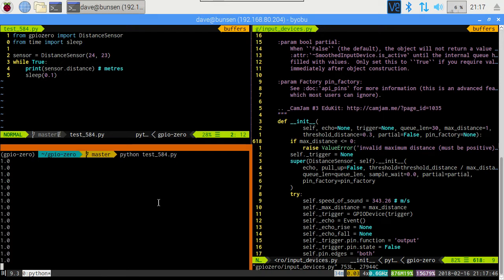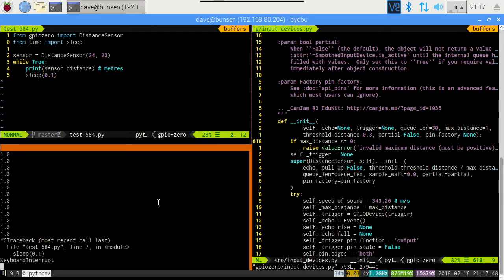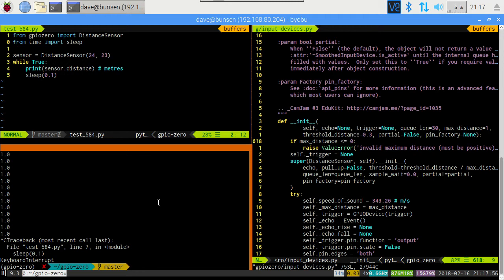There we go. There we go. Printing value suddenly. So, we've confirmed the bug. We start it up. It takes an absolute age. Displaying nothing. And then suddenly just displays the maximum distance, which is currently set to one meter. What's going on? Let's go and have a look at the oscilloscope.